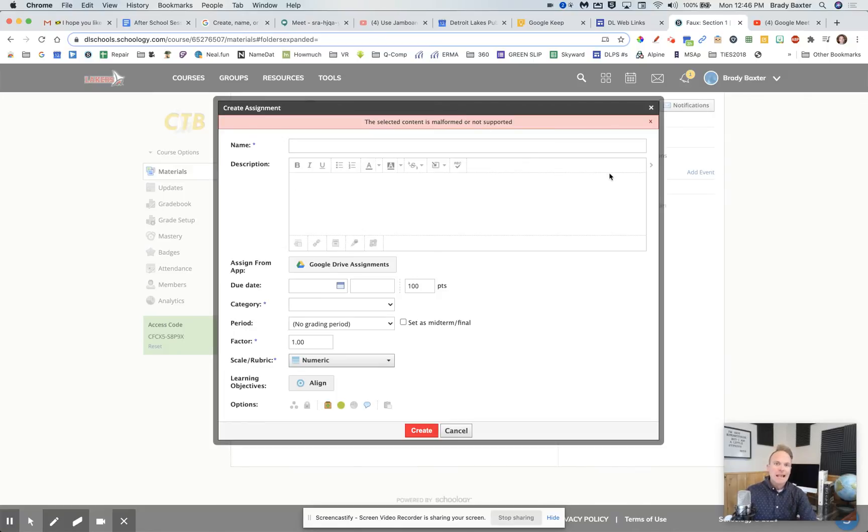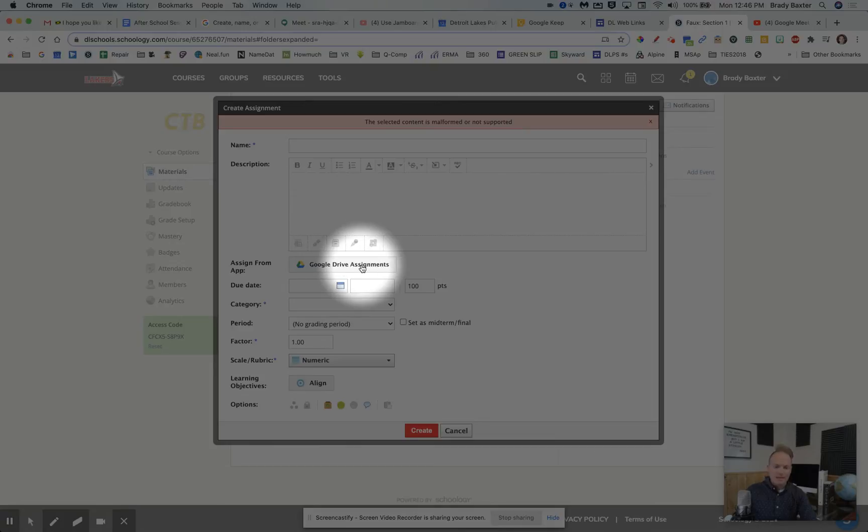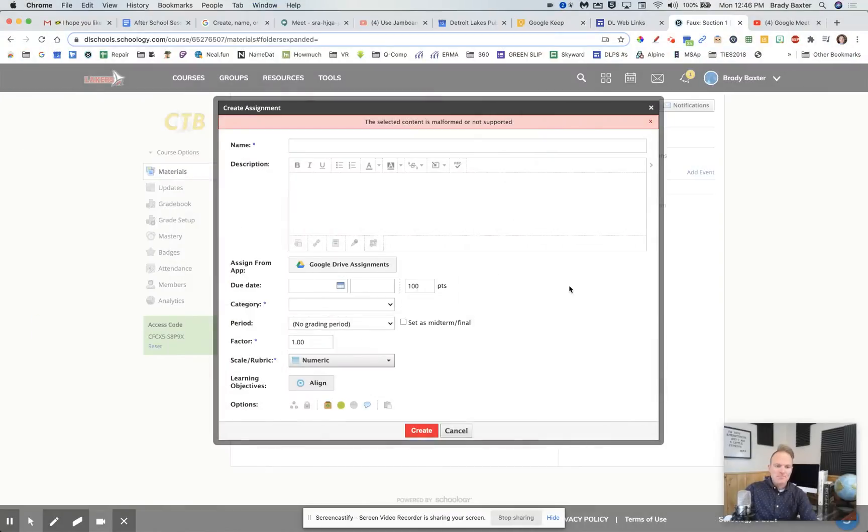This happened every time they tried to do a Google Drive assignment. So they tried to add Google files to it, essentially.